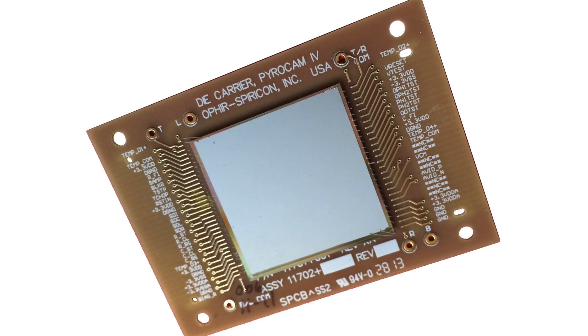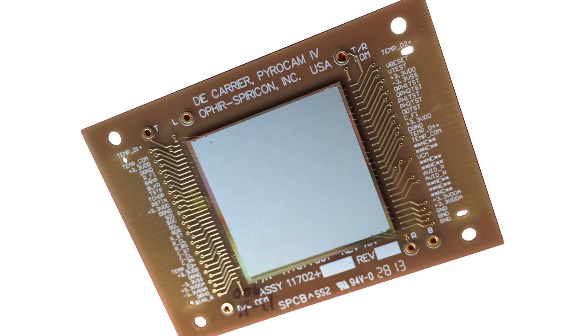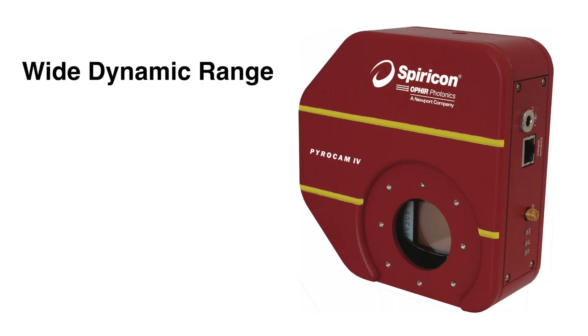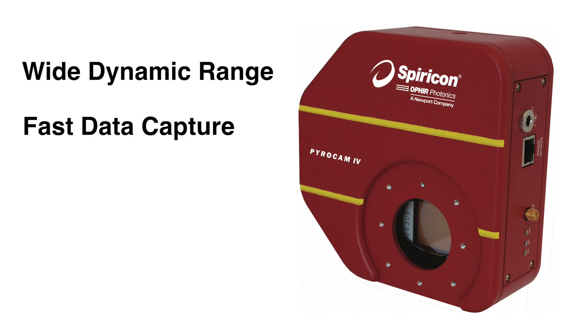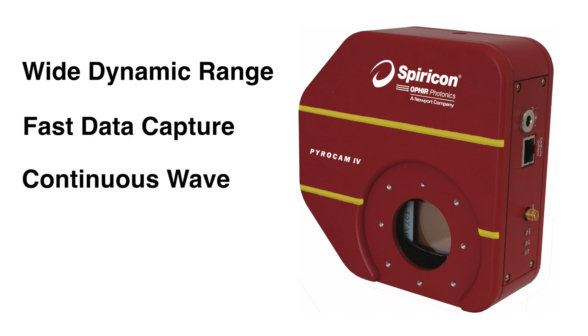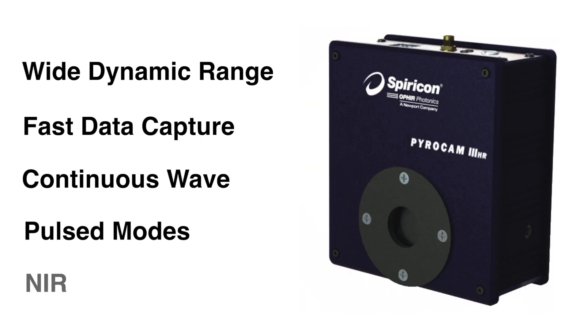It features a solid-state high-resolution array with a wide dynamic range, fast data capture rates, and operates in continuous wave or pulsed modes, which makes it ideal for analysis of NIR, CO2, and terahertz sources.